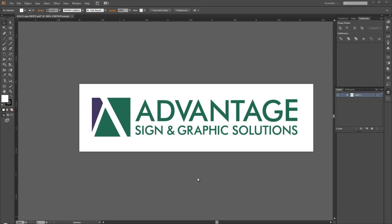This is Matthew with Advantage Sign and Graphic Solutions with another quick tip. Today we're going to look at how to create files for white ink printing.